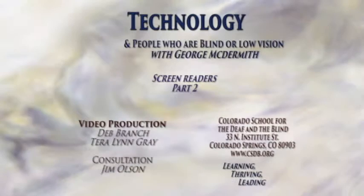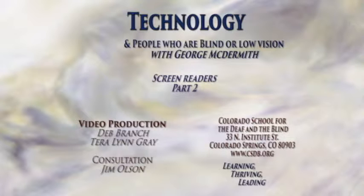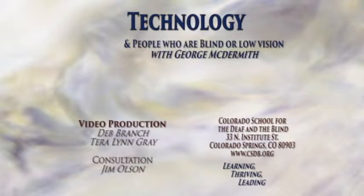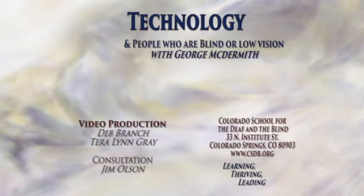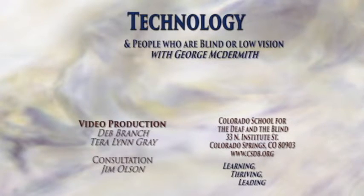Technology and people who are blind or low vision with George McDermott. Screen Readers Part 2. Video Production Deb Branch, Tara Lynn Gray. Consultation Jim Olson. Colorado School for the Deaf and the Blind. Learning, Thriving, Leading. 33 North Institute Street, Colorado Springs, Colorado, 80903, www.csdb.org.